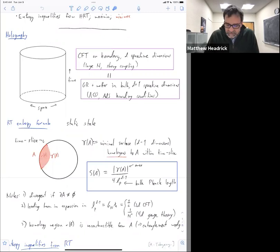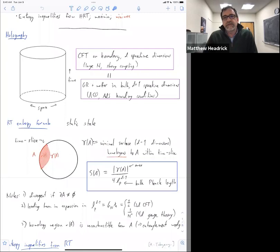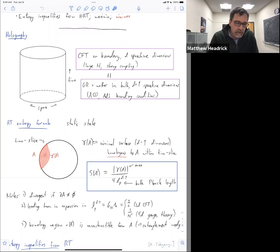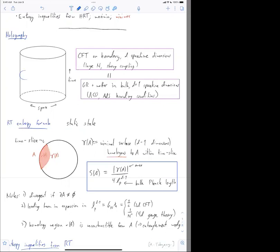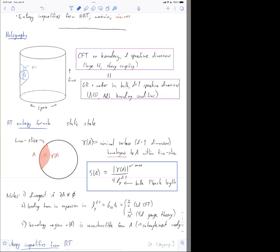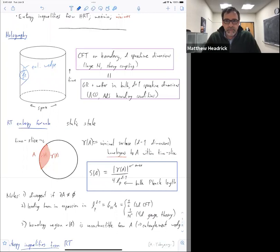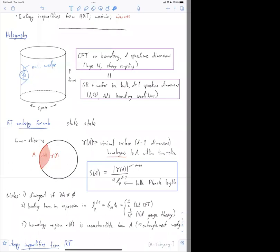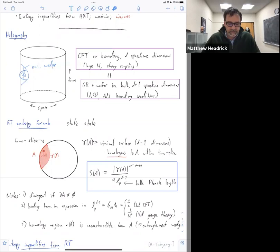This also goes by the name entanglement wedge. You might say, well, this doesn't look much like a wedge — why is it called a wedge? It's called a wedge because the entanglement wedge is the causal development of this region. If you look at it from the side: I have some boundary region A, here's my minimal surface, and then the causal development of the homology region is actually a wedge. So strictly speaking the term entanglement wedge refers to a bulk spacetime region, but people often use it to refer to just the bulk spatial homology region.